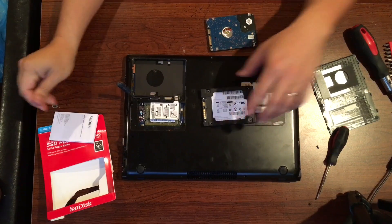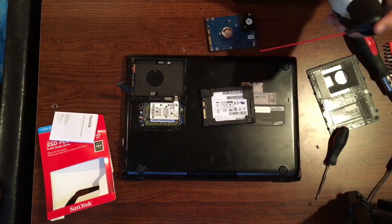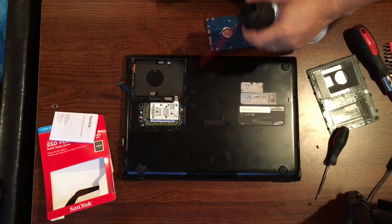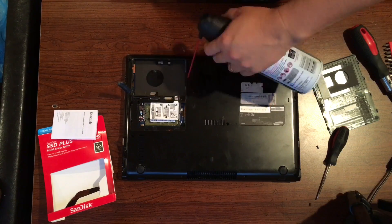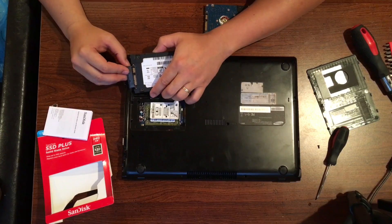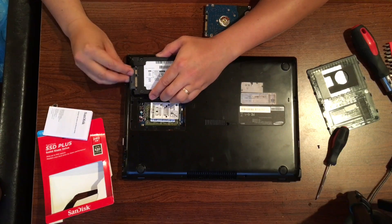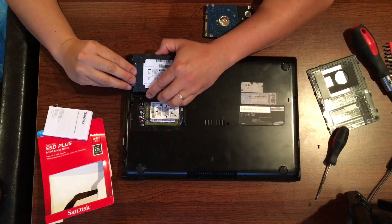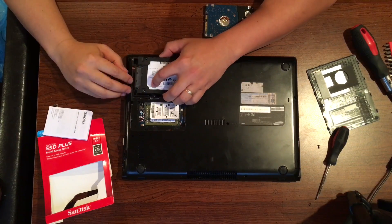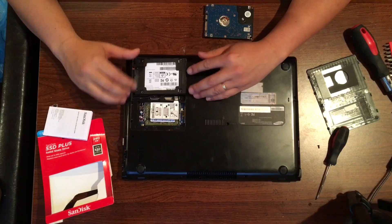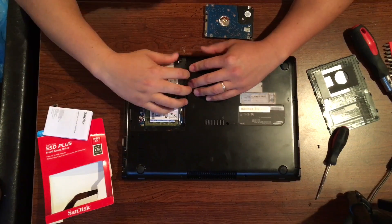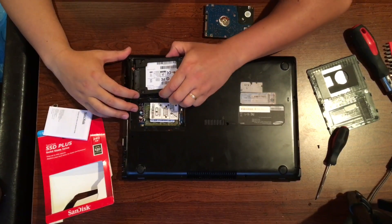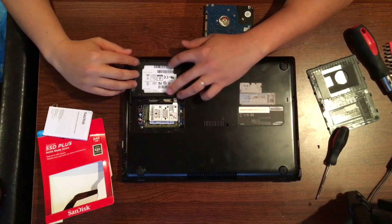So pop it back into the SATA drives. I also thought it would be a good idea to at least clean the drive. So get some compressed air. Once you get that done, put it back into the attachment. Make sure it's nice and tight. And just place the SSD back into the original location. You might try to make it fit accordingly and you should be good to go.